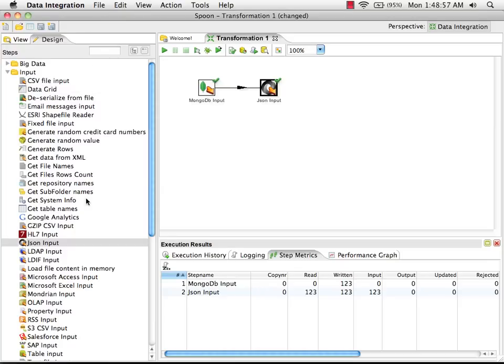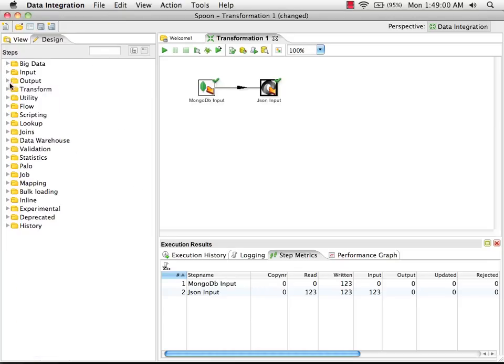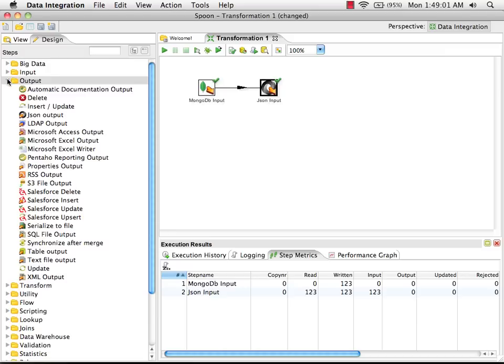Now that we have our fields, we can decide where we want to write this data to. We can write to databases, flat files, web services, or cloud-based applications.